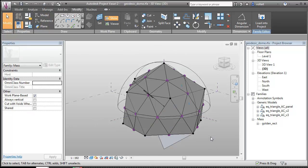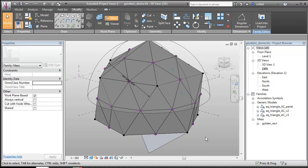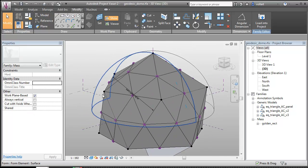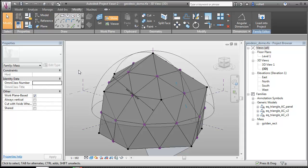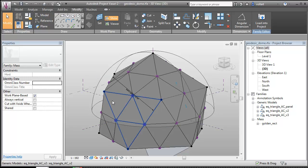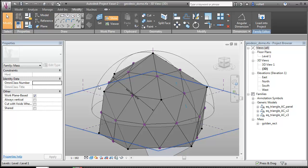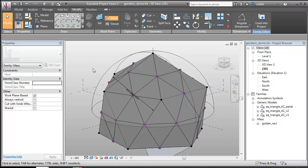So now the tricky part was how do I get these points projected onto this sphere? So I looked at a couple different ways of doing it. One way was using host by intersection, but I couldn't figure out a way to host a point from a component onto a surface in a host family.